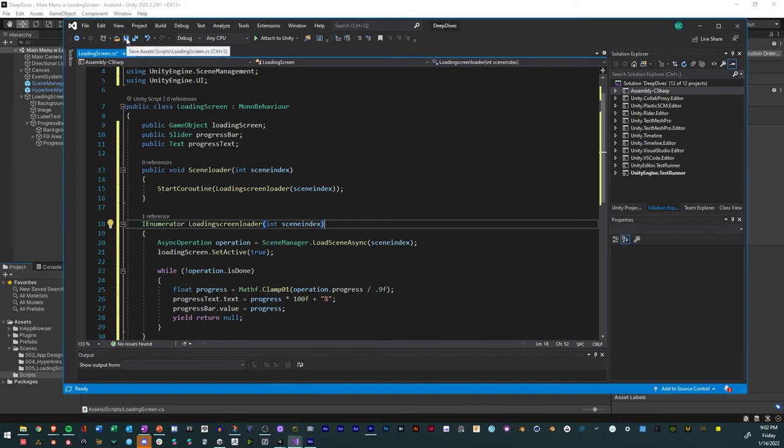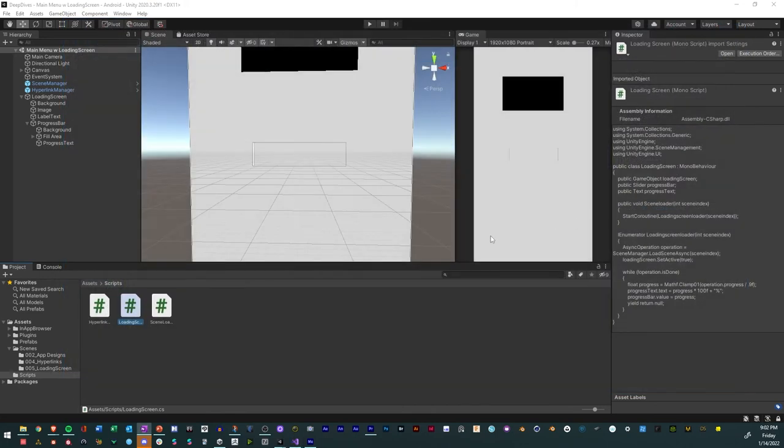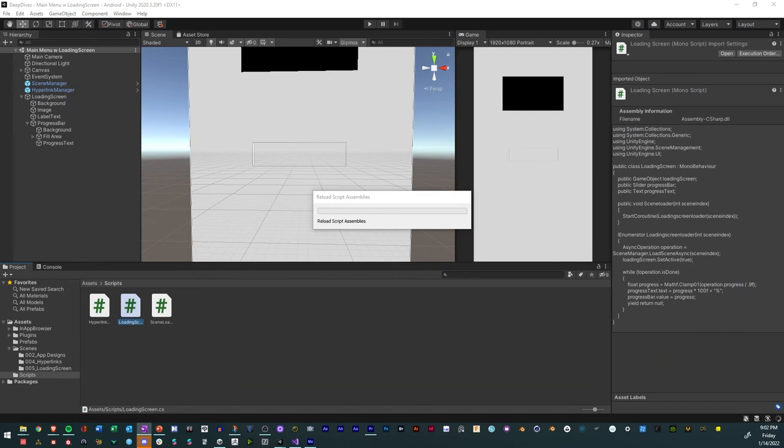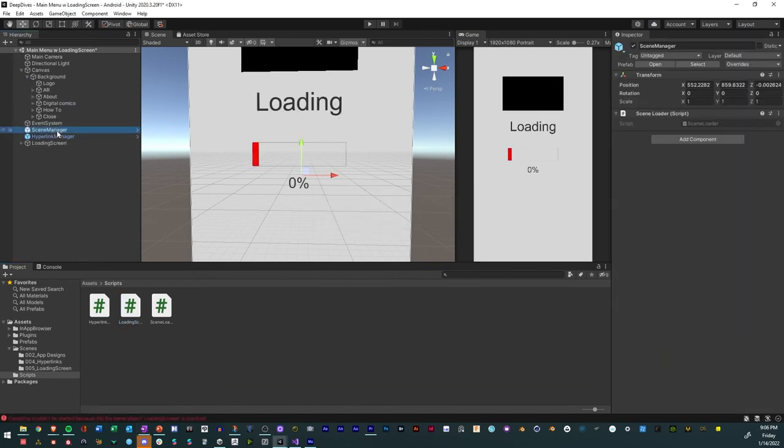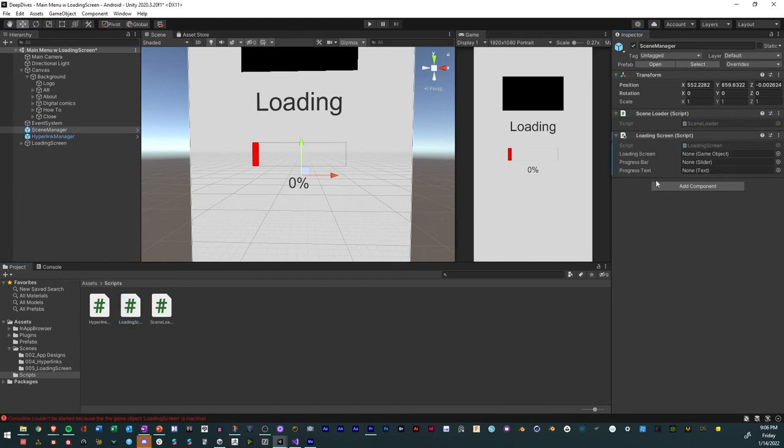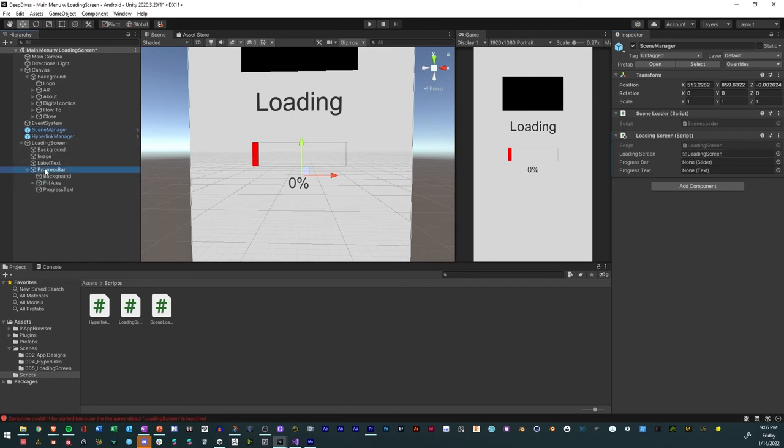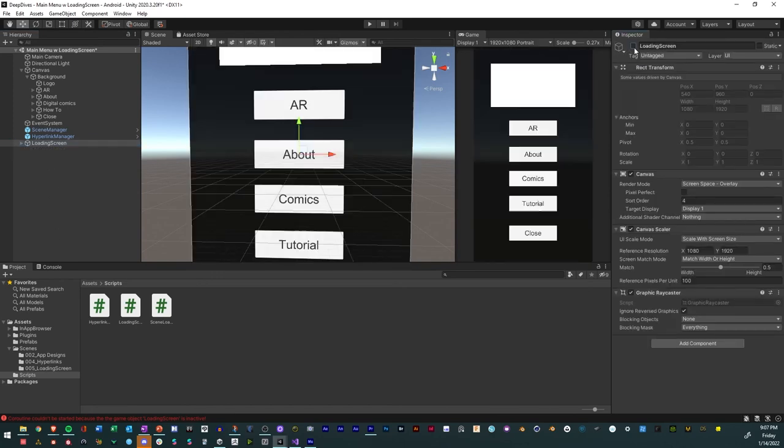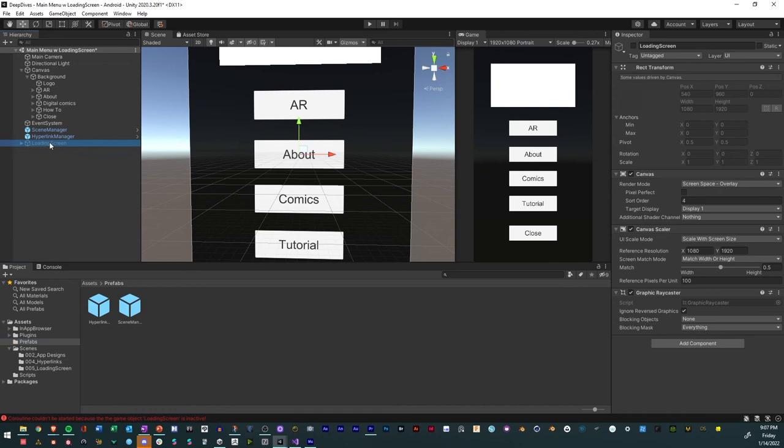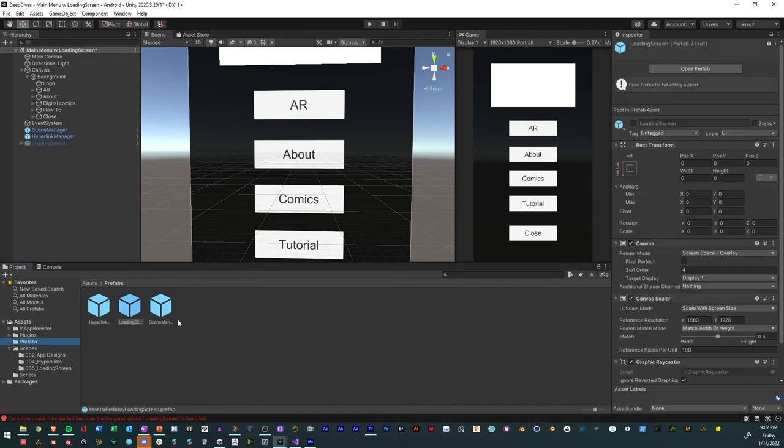So now we just save it, close it, wait for it to compile. So what we're going to do is we're going to look at our scene manager. We're going to add our script to there, the loading screen. And so then we're going to add the loading screen to the reference there, progress bar to the slider, and then the progress text just like that. And so after we do that, we'll go ahead and turn off the loading screen because we only want it to show once the script is active. And we're going to turn that into a prefab just like that.